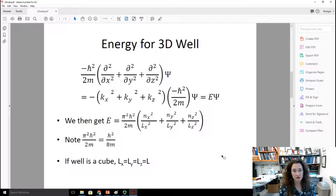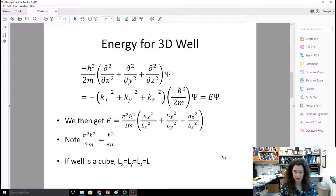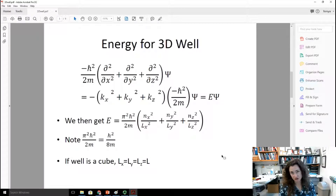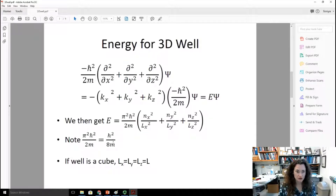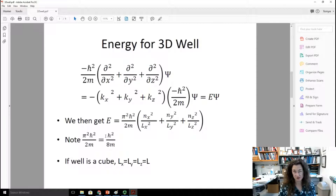Plugging that into the full Schrödinger equation, you get minus kx squared plus ky squared plus kz squared, times minus h-bar squared over 2m, times the wave function, equal to E psi inside the well — because V equals zero inside. Solving for E, the energy levels are: E equals pi squared h-bar squared over 2m times (nx squared over Lx squared, plus ny squared over Ly squared, plus nz squared over Lz squared). Note that pi squared h-bar squared over 2m equals h squared over 8m, since h-bar is h over 2 pi.